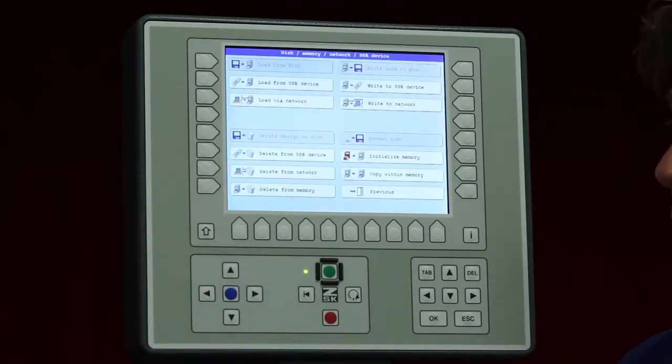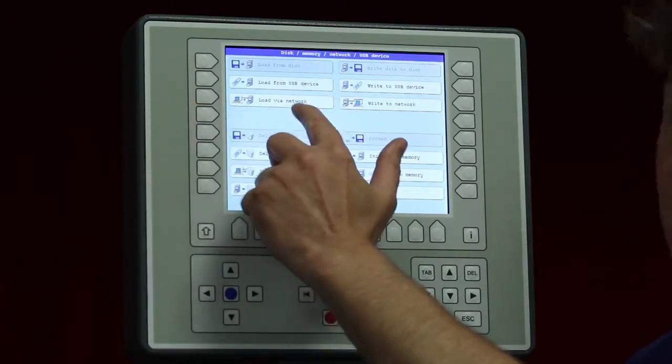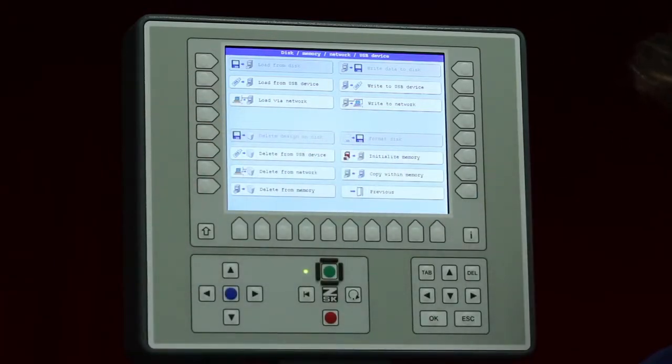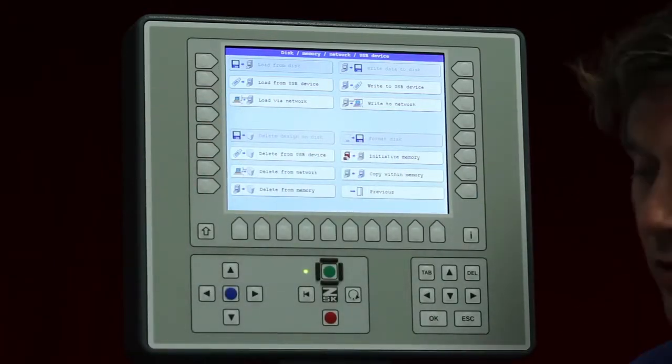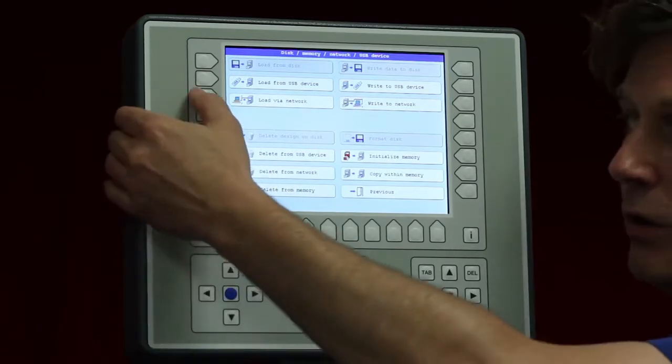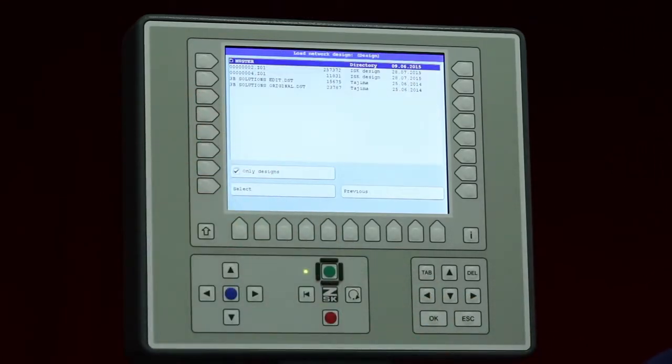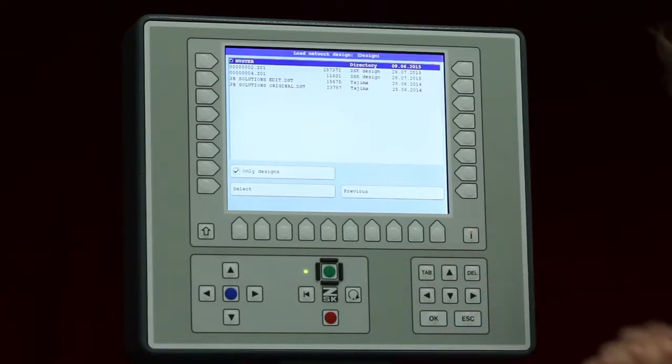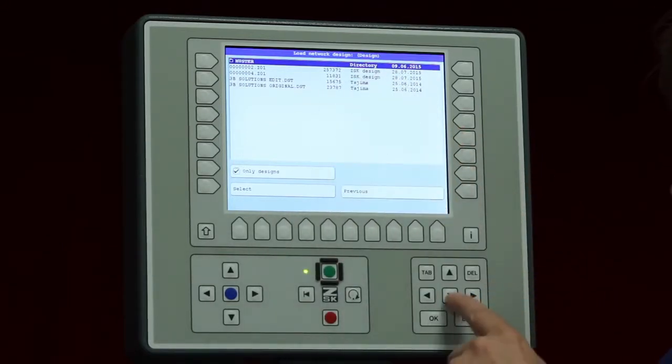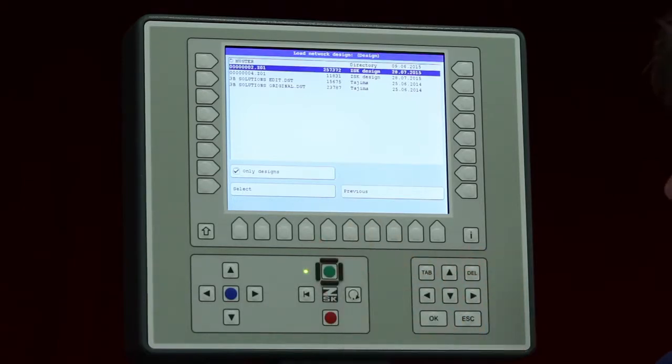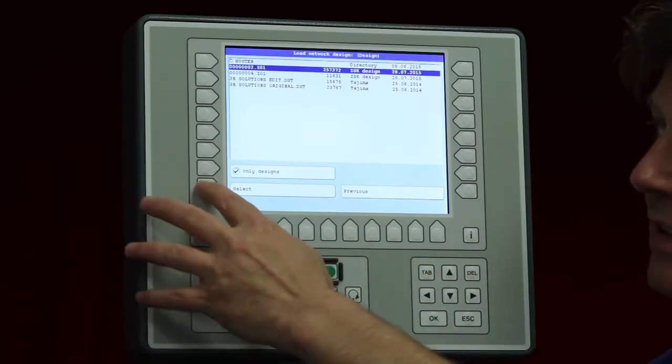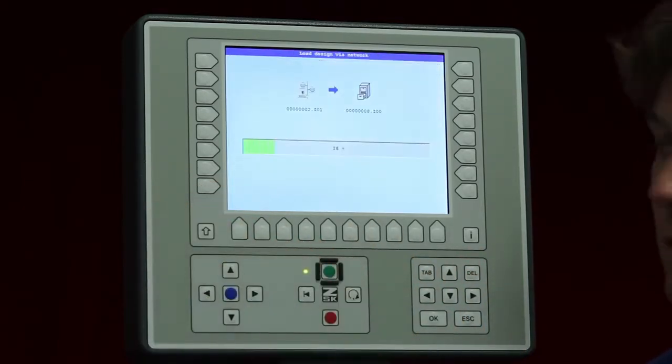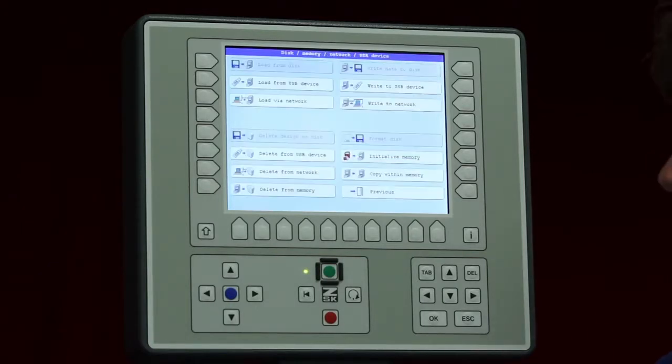The next one what we have here underneath is load via network. Don't forget while the machine is doing the sewing I can load already designs to prepare my next order. In this case I am already connected with our computer and the shared folder. I can choose one or several designs. It is actually the same way as we have on the USB device and if I do so I have the design already in my memory.